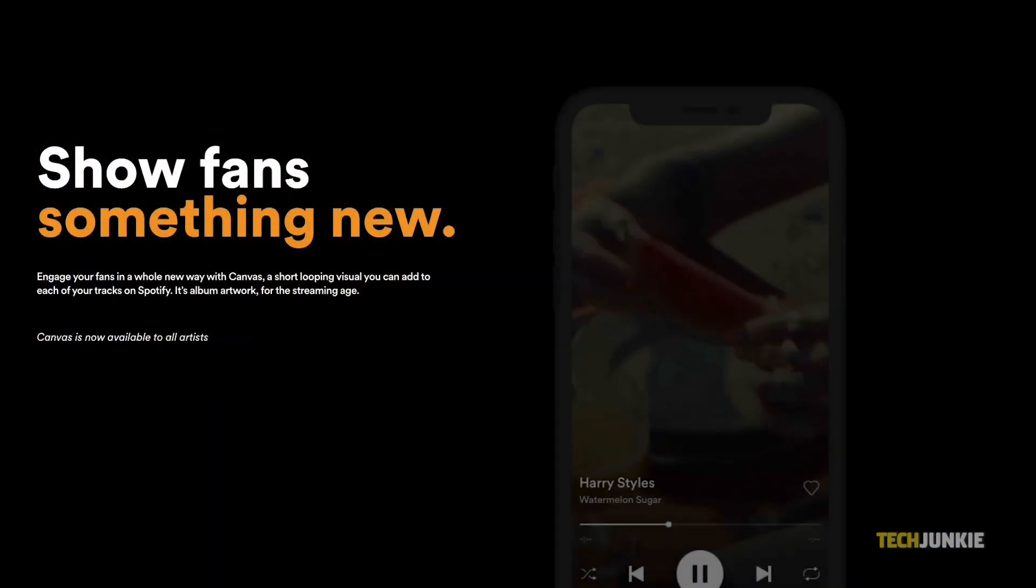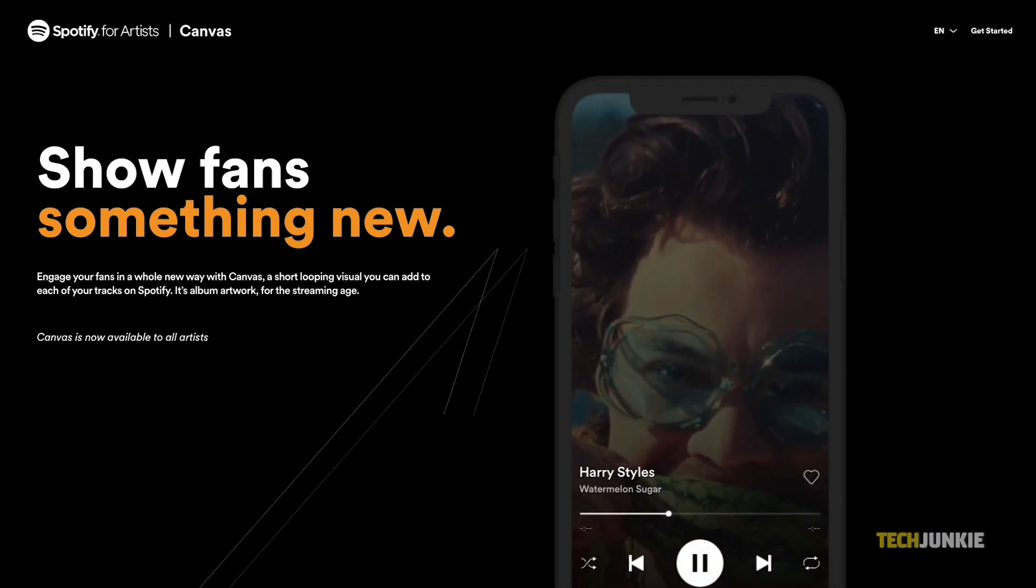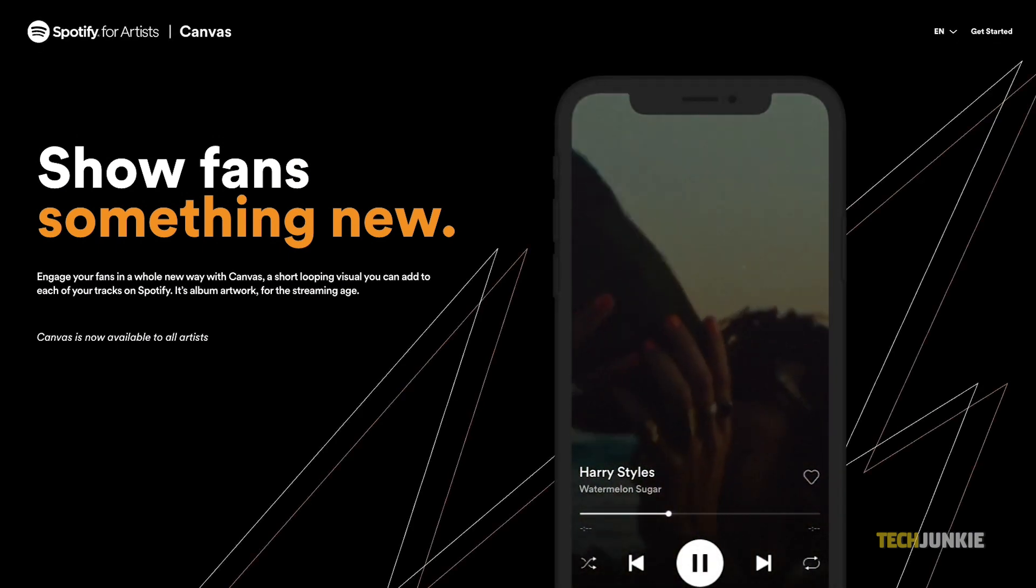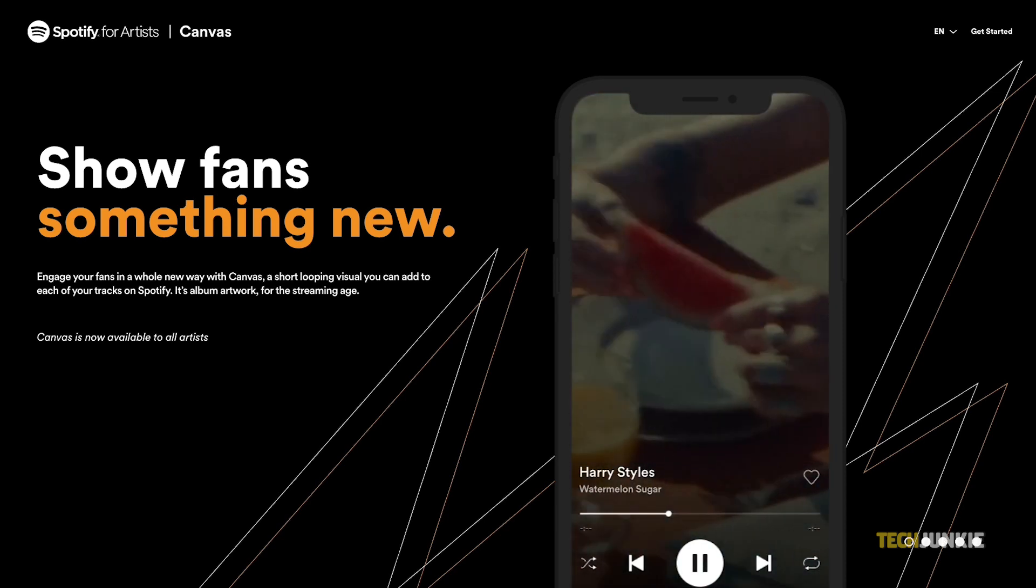Features like Spotify Canvas help keep things fresh. It's a full screen image or looping video replacing album art on the now playing page.